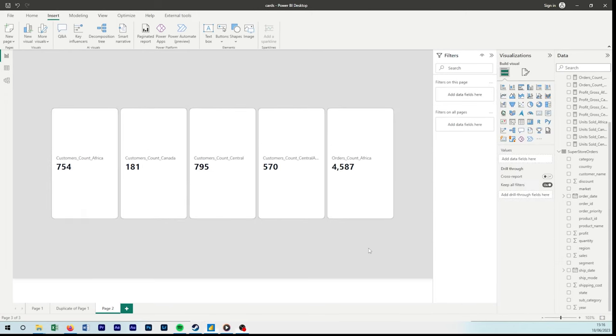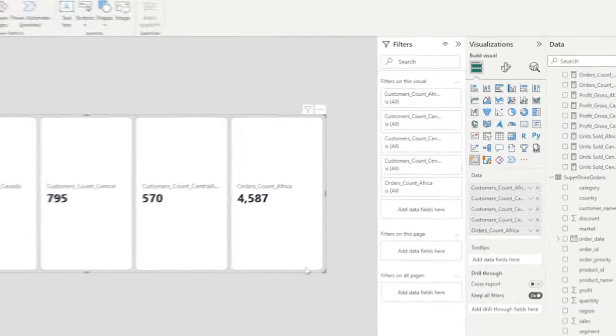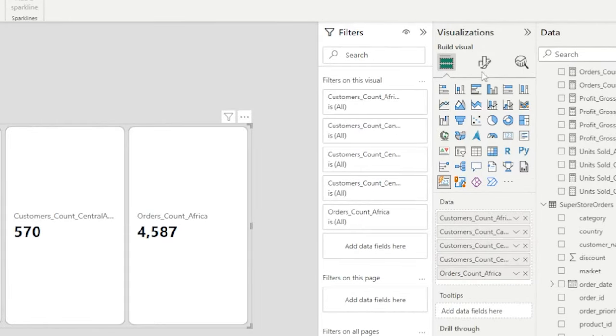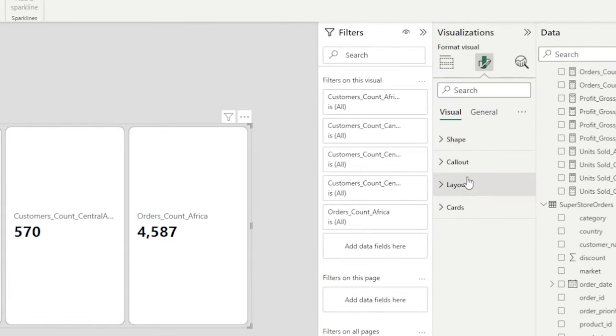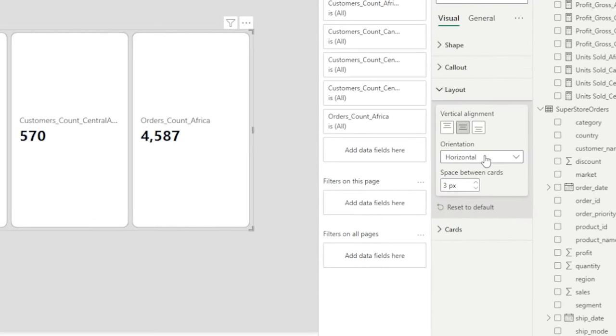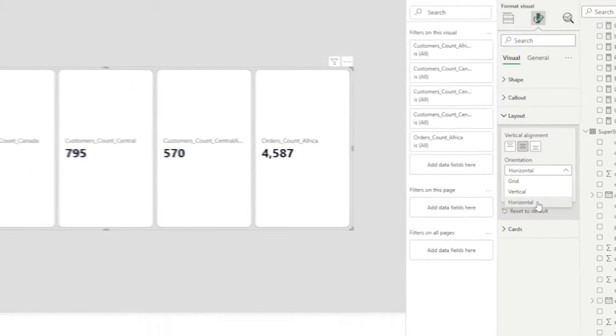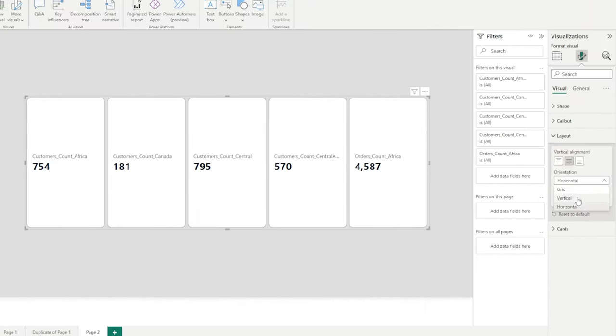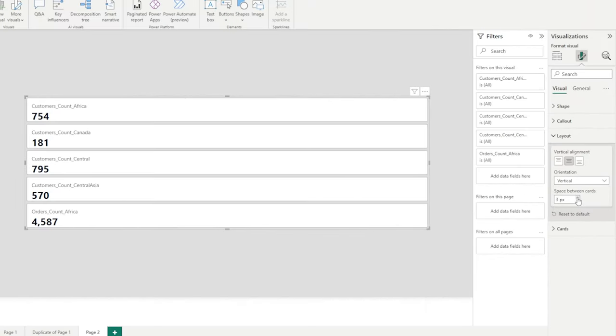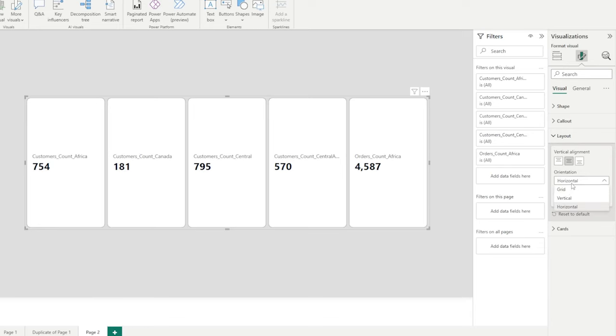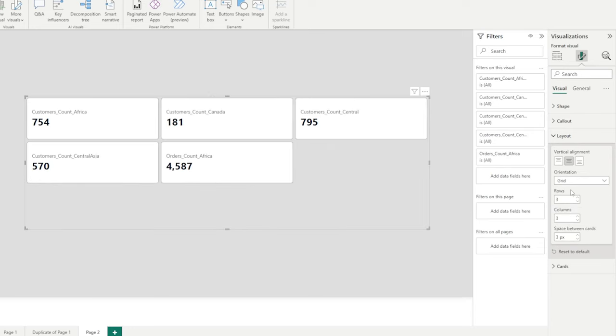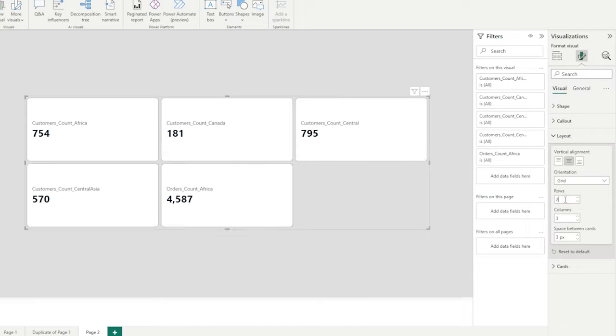And then we have layout. Layout is probably one of the most important ones where we can adjust our grid. So if I select vertical, our grid will now be vertical. If I select horizontal, it is horizontal. And grid is where we can be a little bit more flexible in how we want to adjust it. If I write two rows, we'll have two.